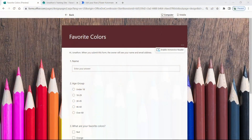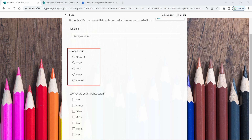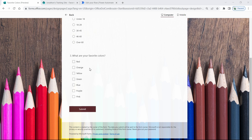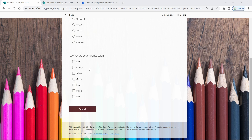Right now we have our Microsoft Form here. This is a very basic form that I set up with just three different questions — basically 'what is your favorite color?' or favorite colors if you want to multi-select. I have a simple name field as a text-style question, a single-choice option for age group, and then a multi-select option for question three: 'What are your favorite colors?' — asking someone to add in maybe two or three of their favorite colors. I'd like that to back up inside a SharePoint list.